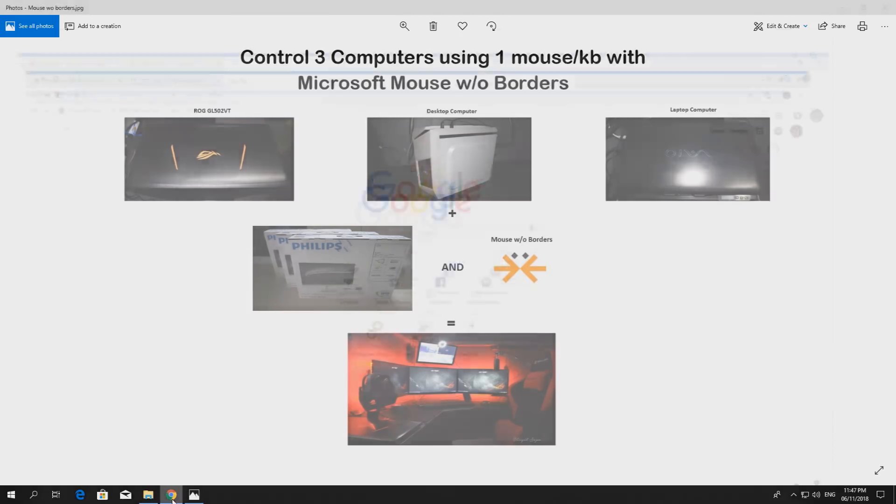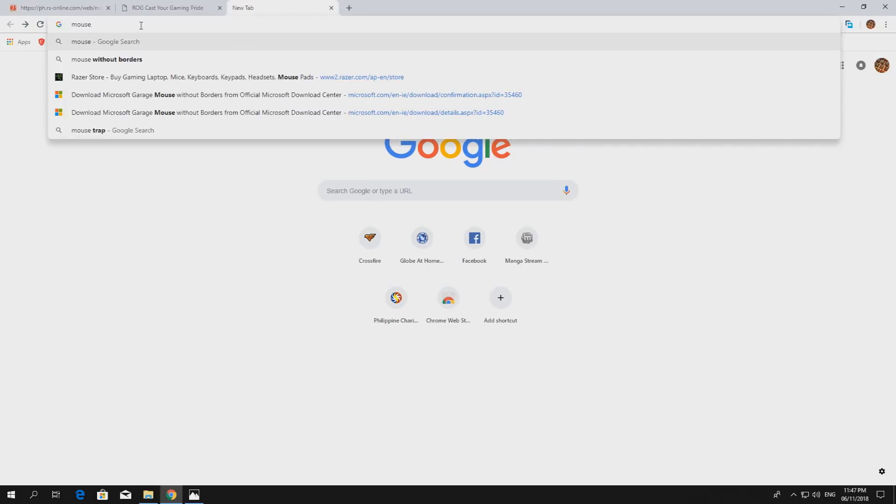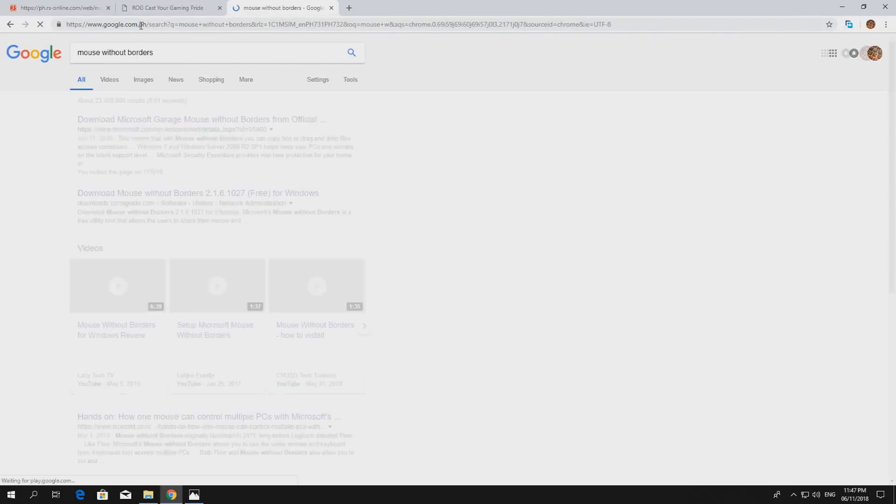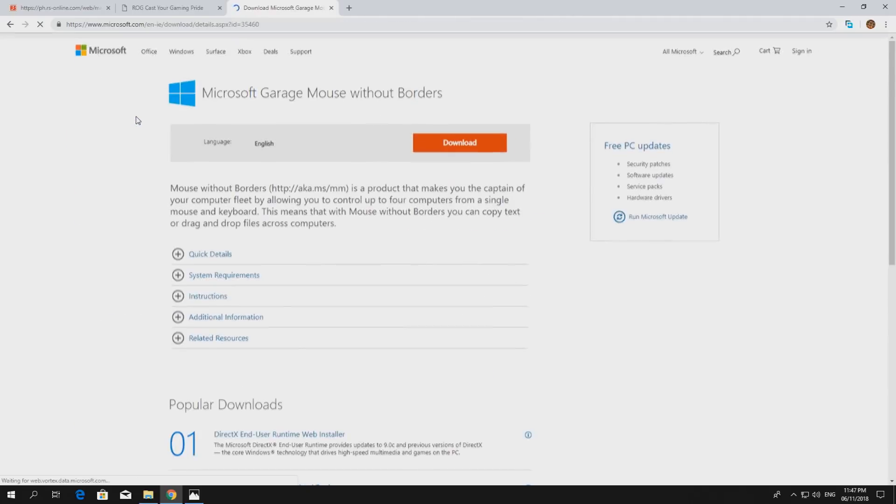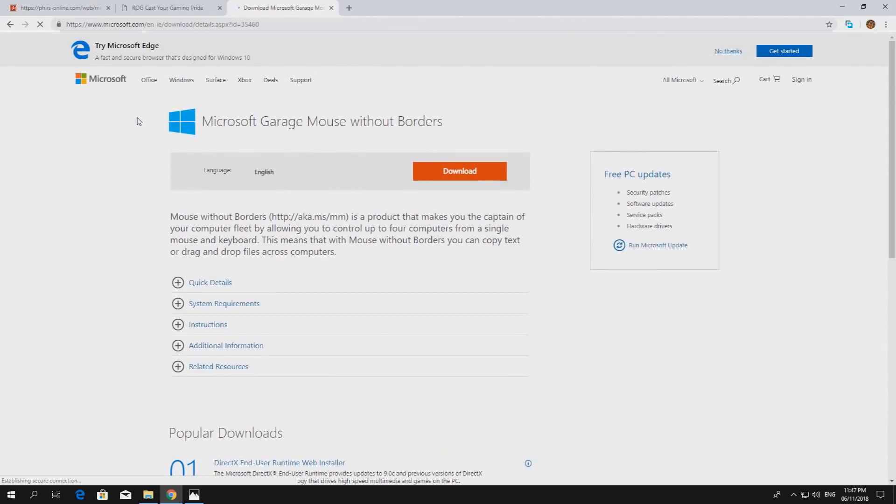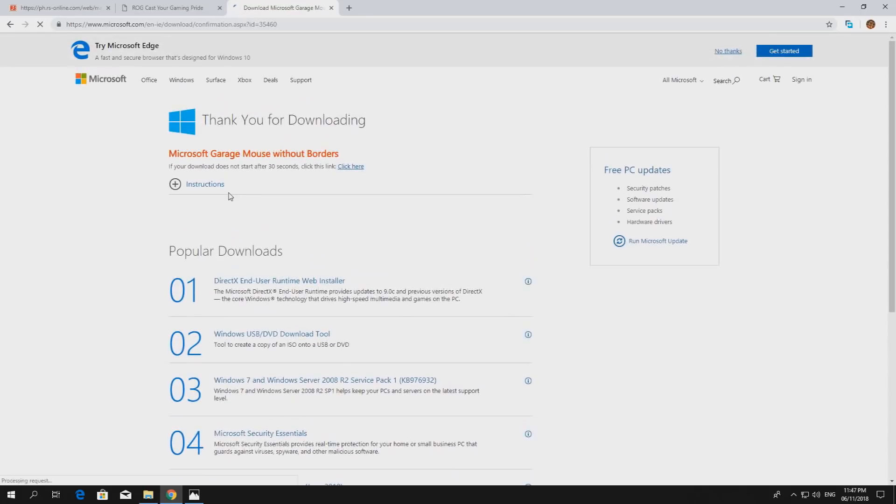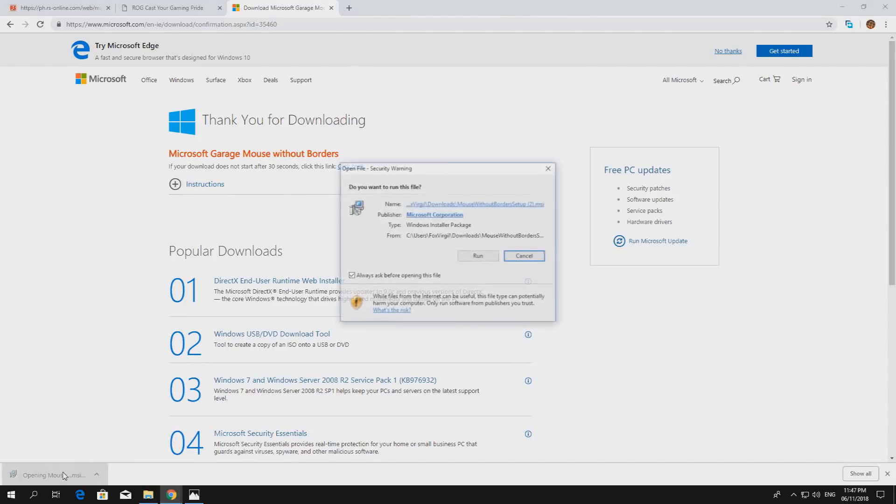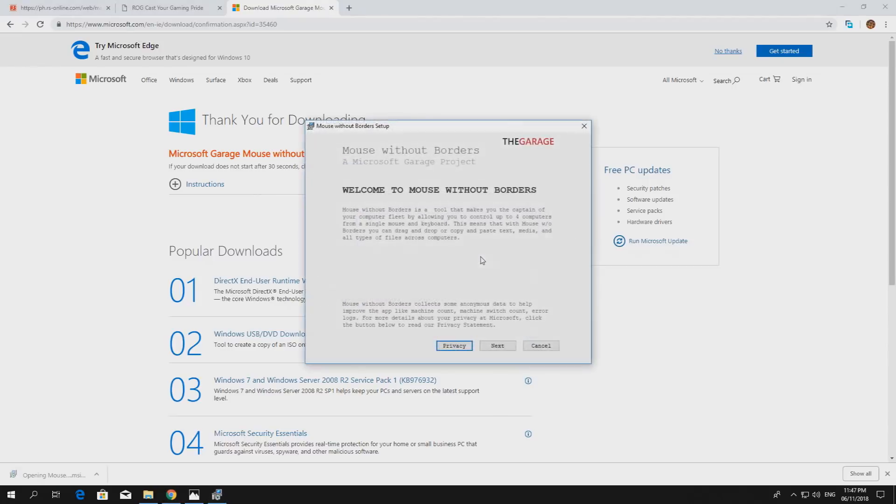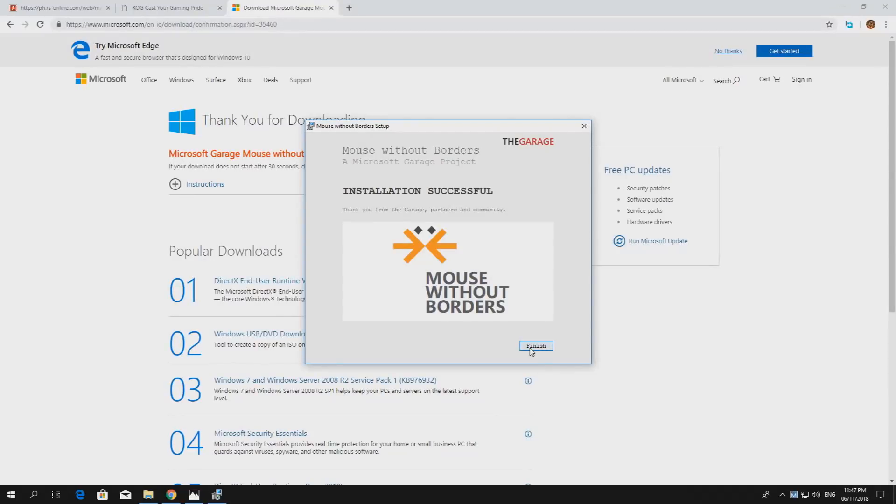First off, you download Mouse Without Borders. Click here and download. Click install, next, finish.